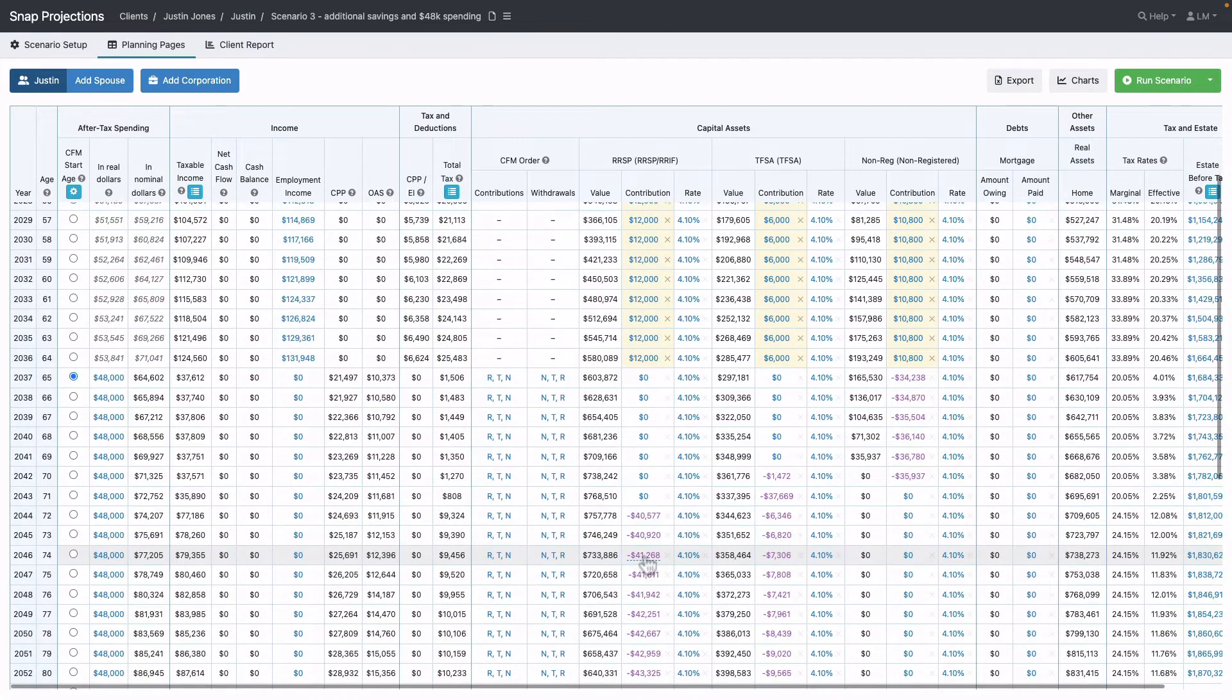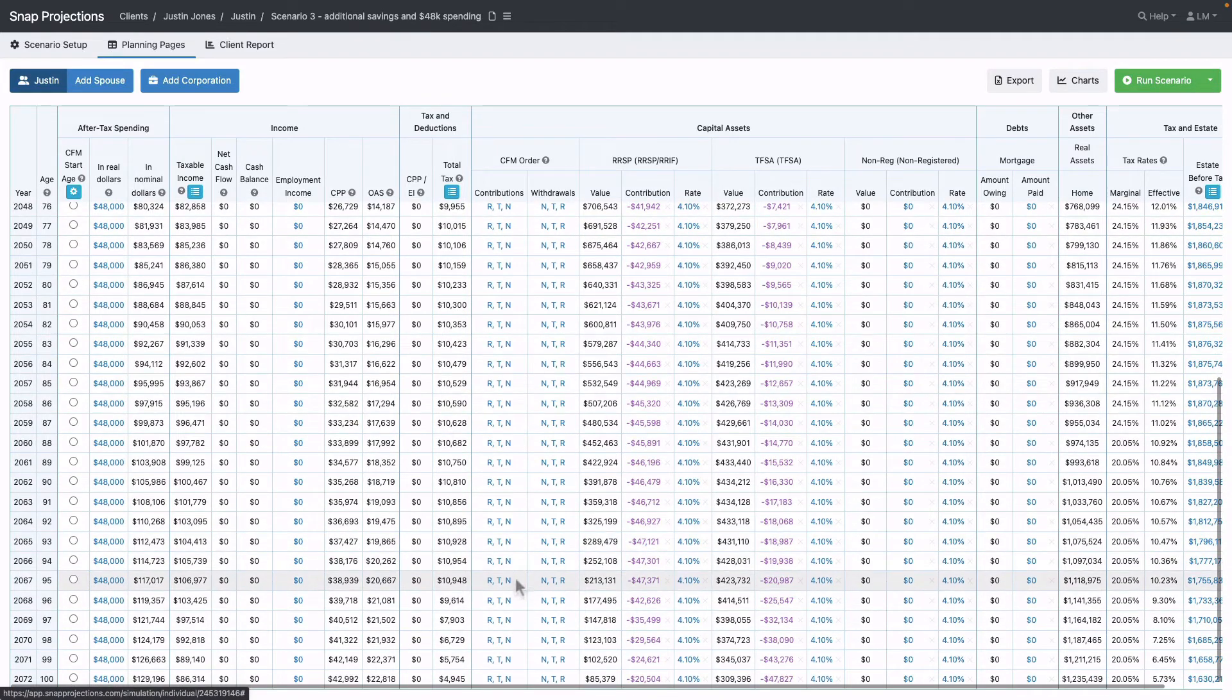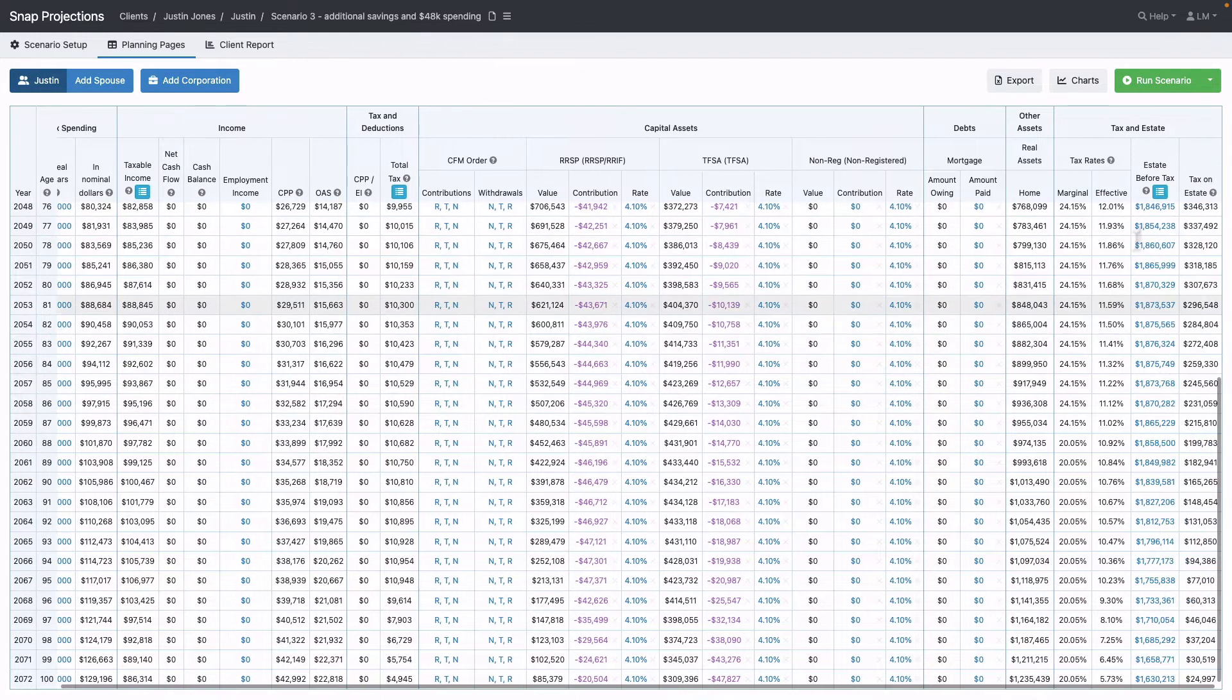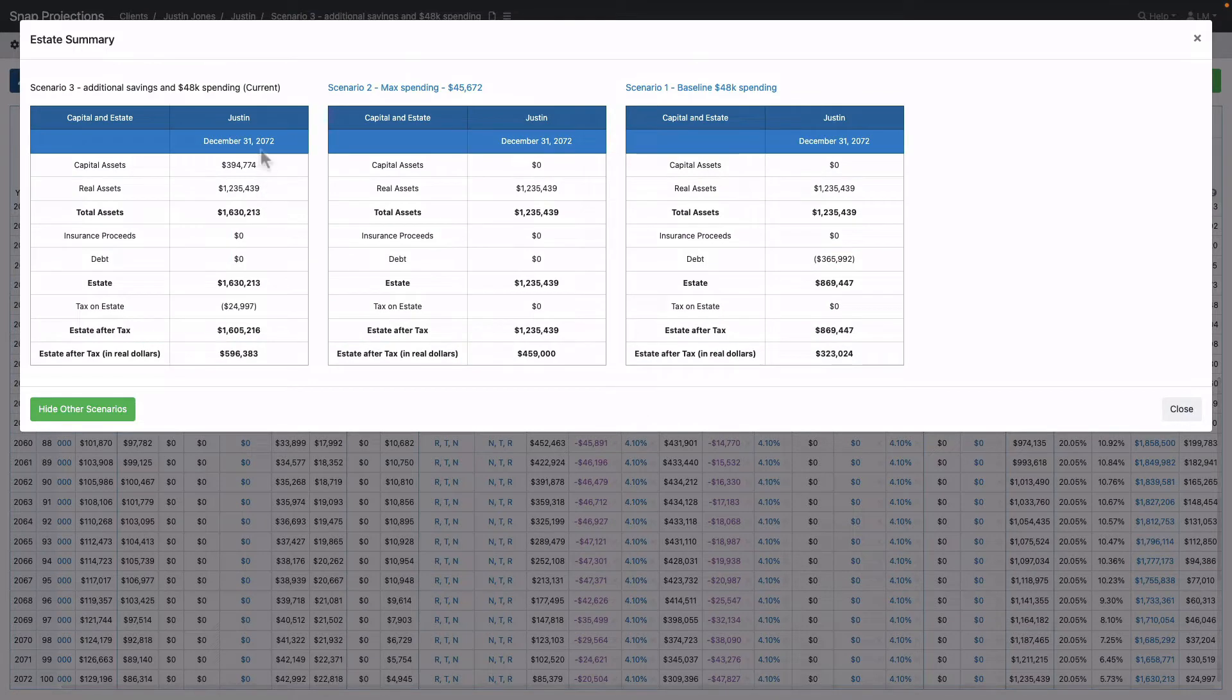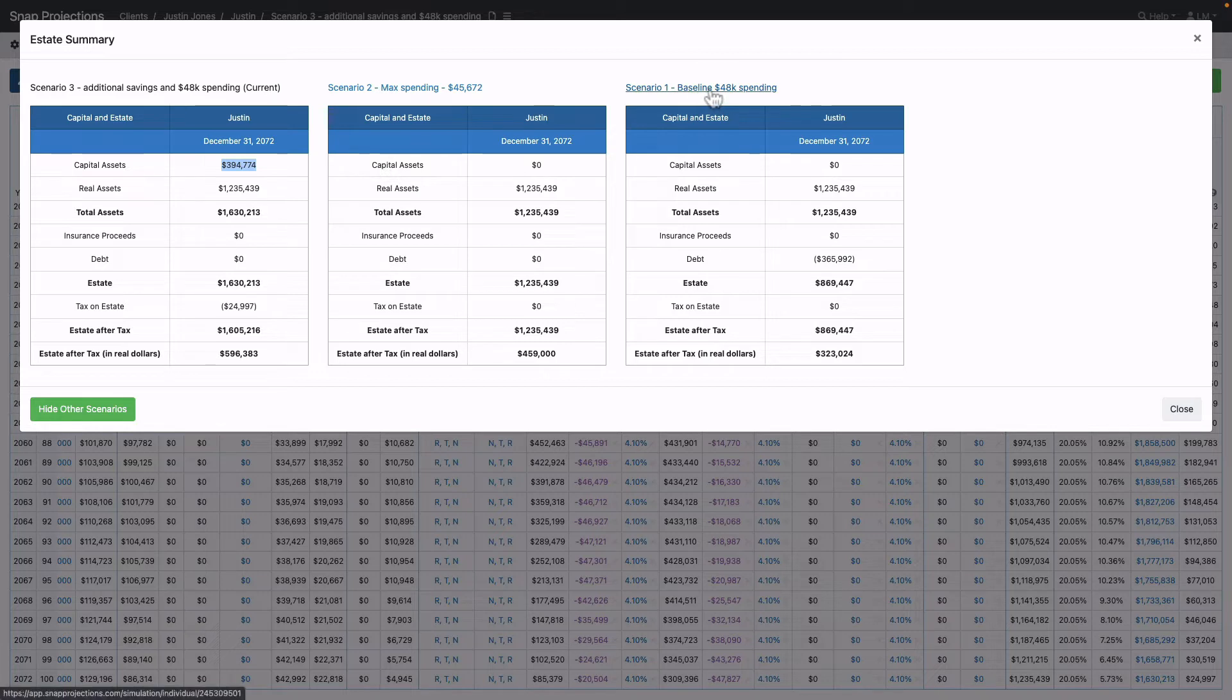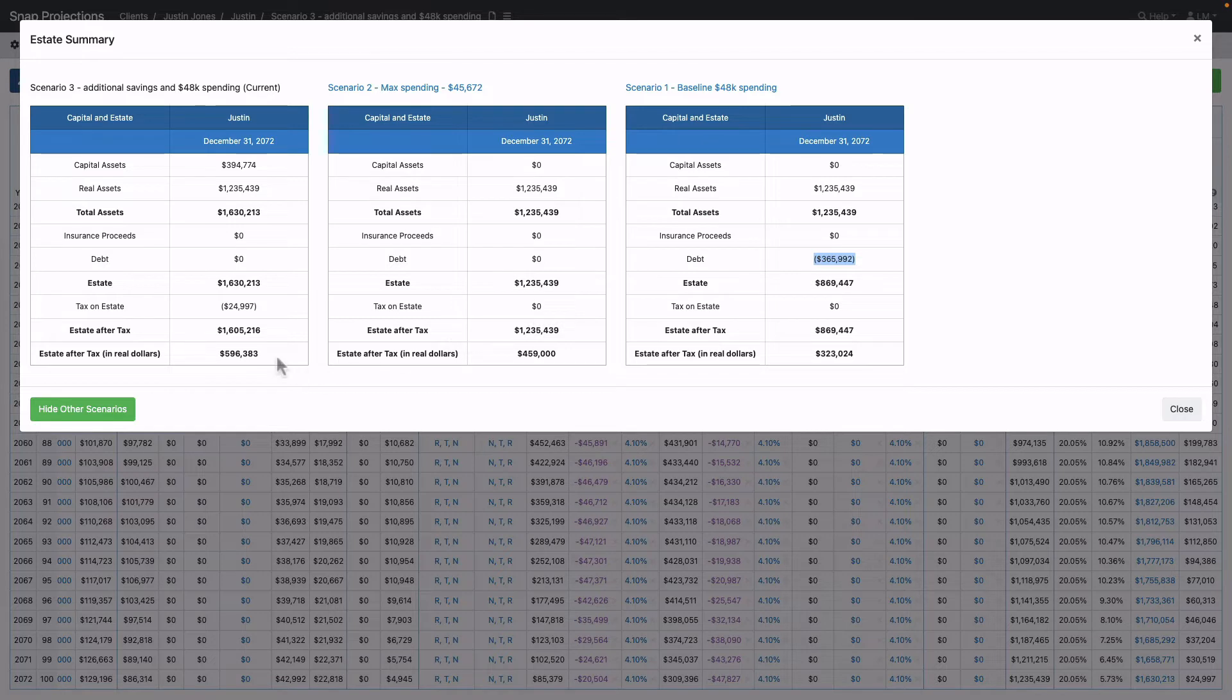Scrolling to the bottom, there are no longer any pink years. Looking at the estate before tax summary, he has capital assets left at the end. Comparing back to the original where he didn't make additional savings, he had to incur debt. This is obviously a better scenario, though whether he can save that money is a question for him.